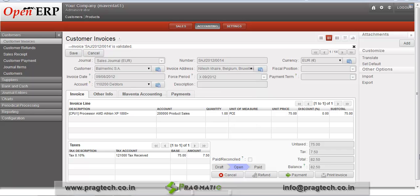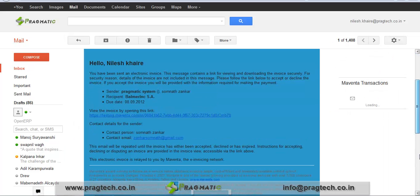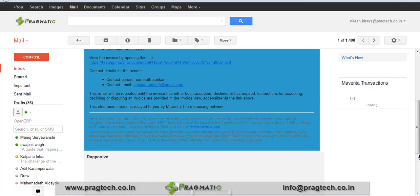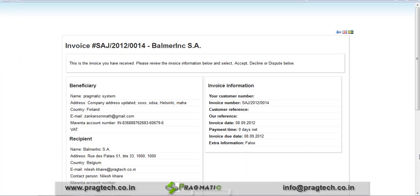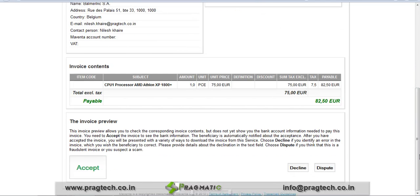Once the customer approves, after that we can proceed for payment. Going to the email ID where the customer receives the invoice — the customer has received the invoice. Opening the invoice, the customer gets a link for this invoice. Click on the link and the customer can see the invoice with details like address, product details, and invoice information. The customer can review the invoice contents.